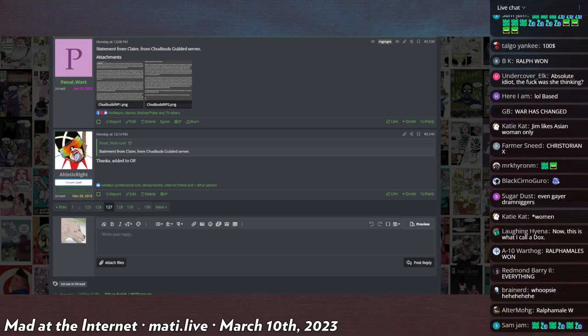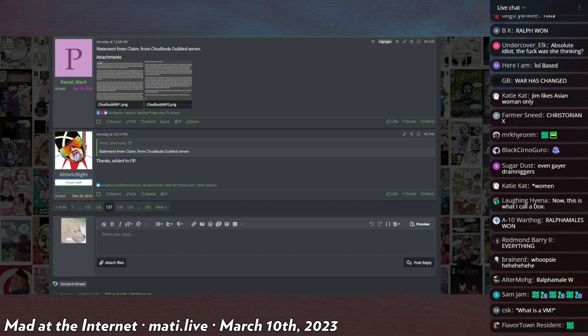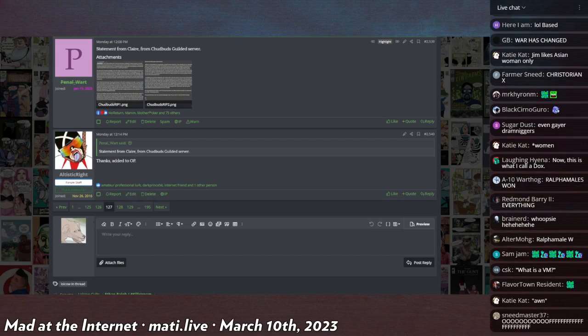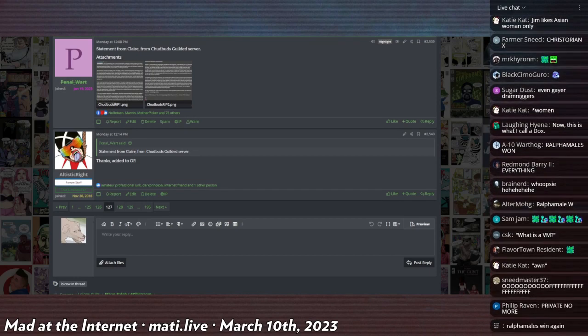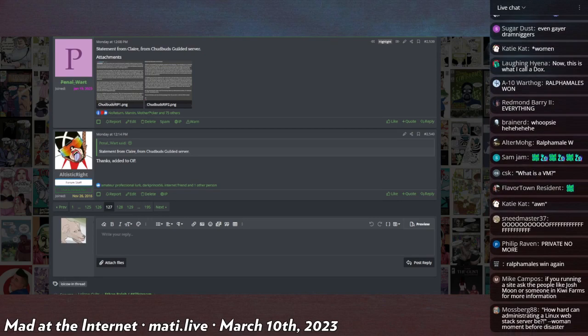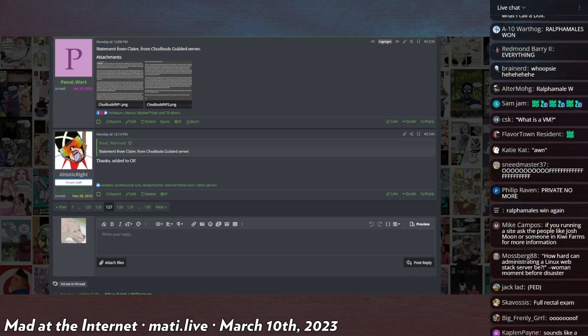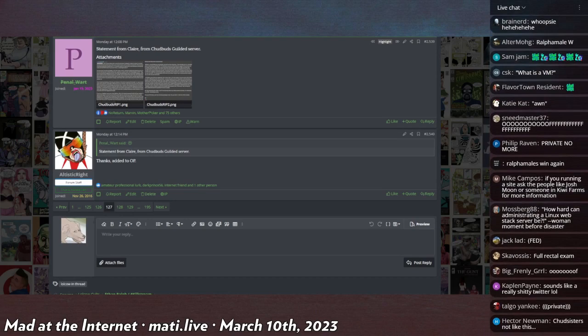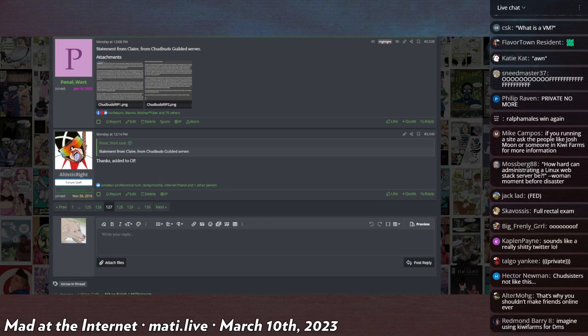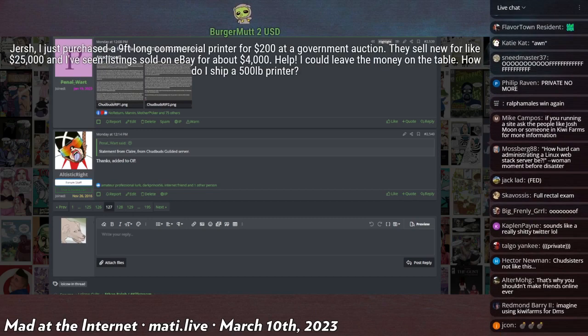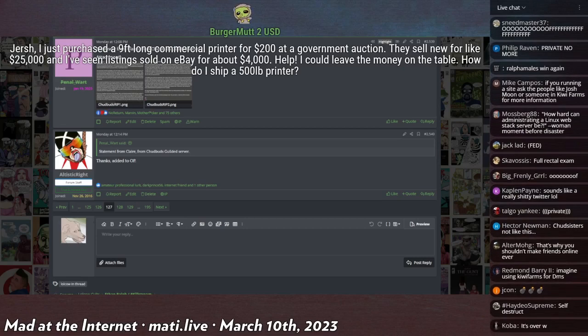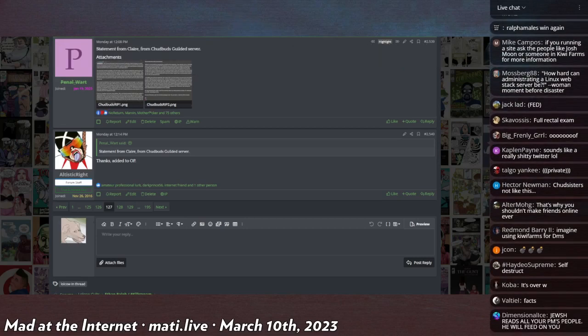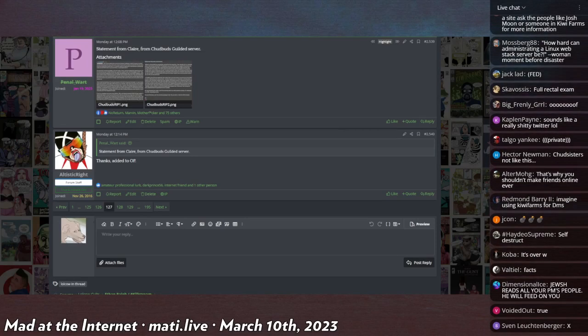When I say private, quote-unquote, I mean there is no end-to-end encryption. I should clarify that the Kiwi Farms also does not encrypt private messages - there's no technology for that in XenForo. My counterbalance to this is that private messages on the Kiwi Farms self-destruct after three months of inactivity. You should generally never consider private messages to be private. I never read them unless I have a really good reason to pull up DMs.